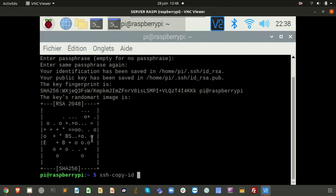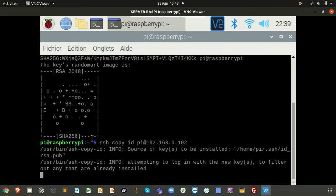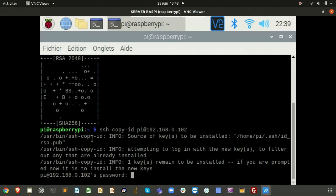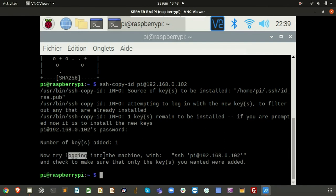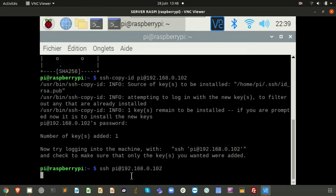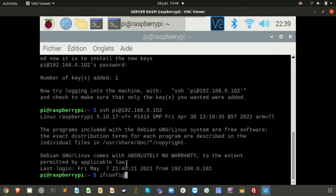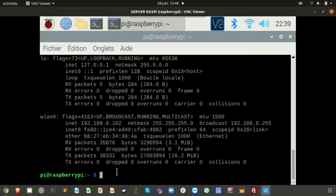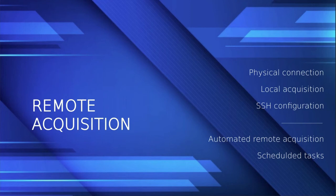Now we want to send the public key to the client so that the client will recognize the server and not ask for a password each time. We send it using the command ssh-copy-id pi@<client IP>. It works perfectly, and now if we SSH into the camera Raspi we don't need a password because the key is automatically recognized by the client. We are perfectly in the client and can disconnect to come back to the server.